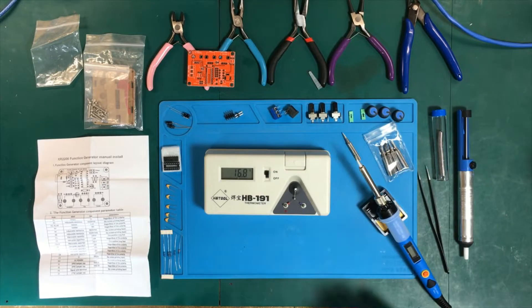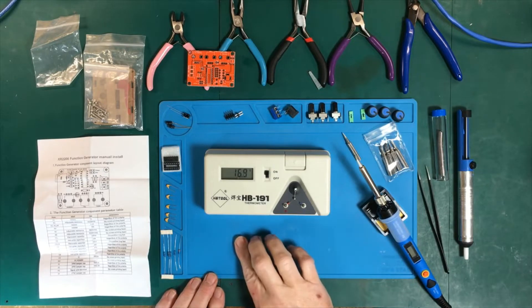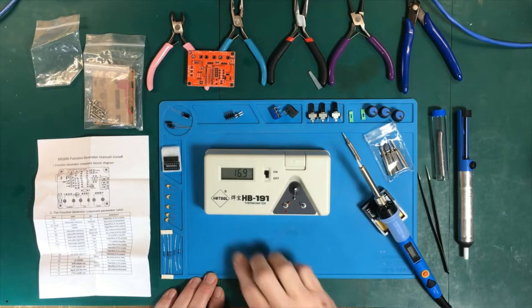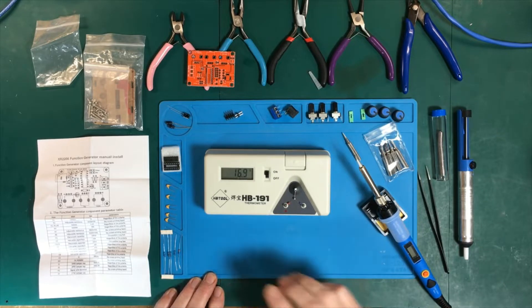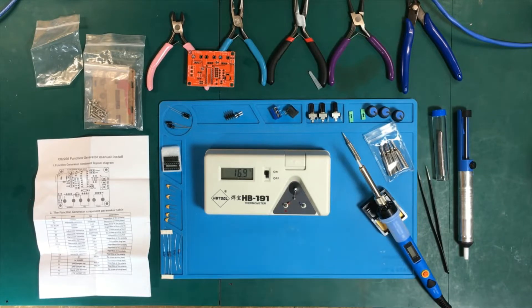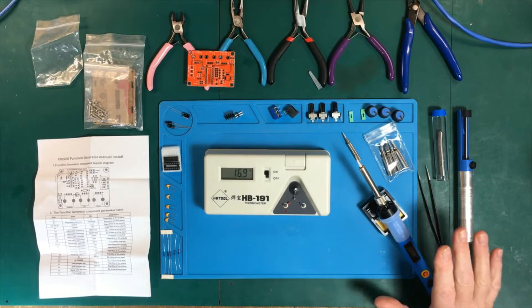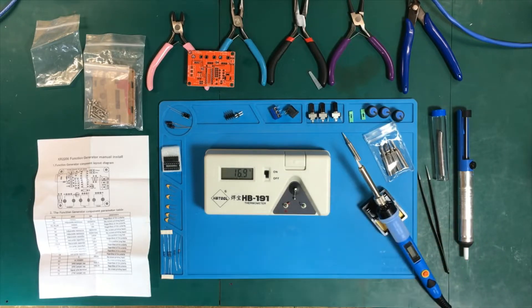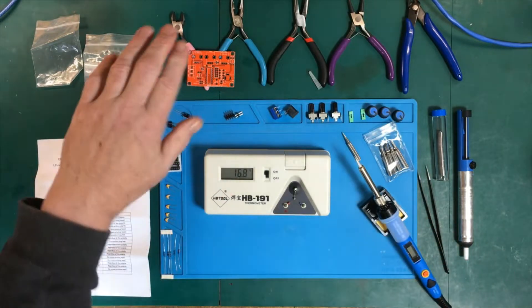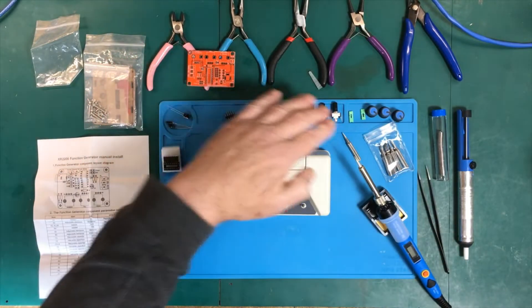Hi folks, welcome to the second part of our series on inexpensive electronics gear. What we're going to work on today is we're going to test out the soldering iron and build up the function generator kit.